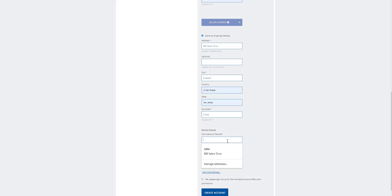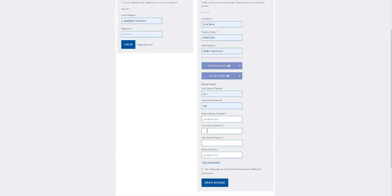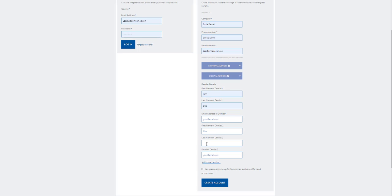Put in the dentist details here with the first name and last name and email details. For additional dentists in your practice, click the add more dentist link. Add in the second dentist details here. Proceed to add more using the same link if required.